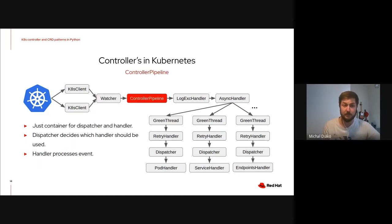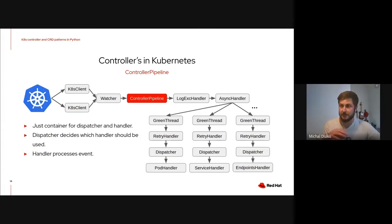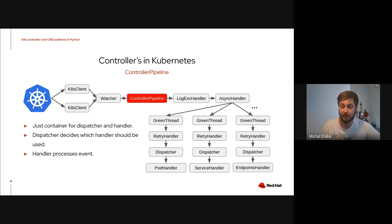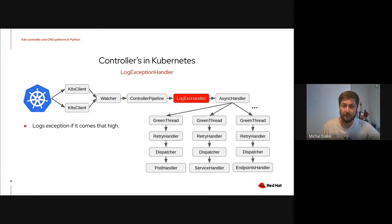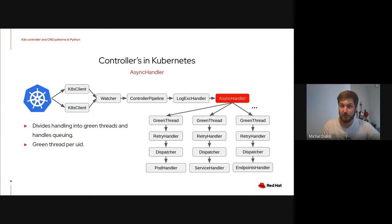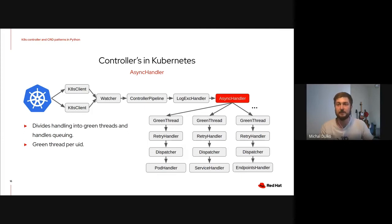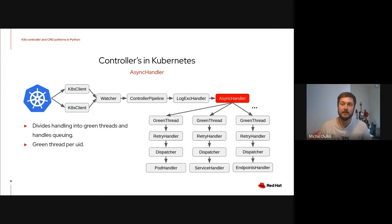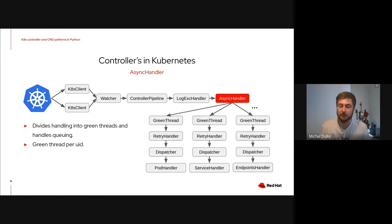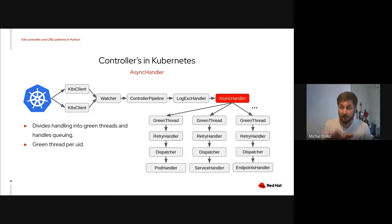Controller pipeline is very simple. That's just a handler for dispatchers and handlers. And its dispatcher is directing stuff into a correct handler and handler is processing stuff. LogExceptionHandler just logs some exceptions if they are coming up the stack. And AsyncHandler is something where the magic happens. It divides handling into green threads so that for each resource, based on UID, for each instance of a resource, we get a separate queue processed in a separate green thread. Basically, this means that each resource is processed separately. And later on, you'll see that this is pretty useful with the retry handler below.